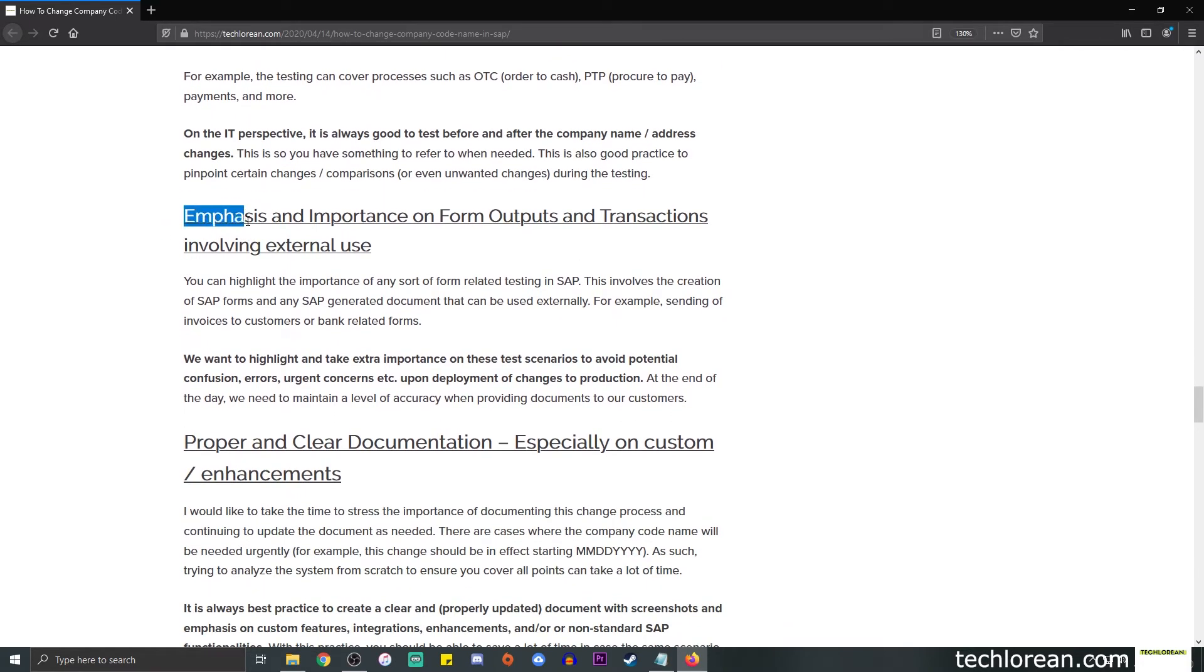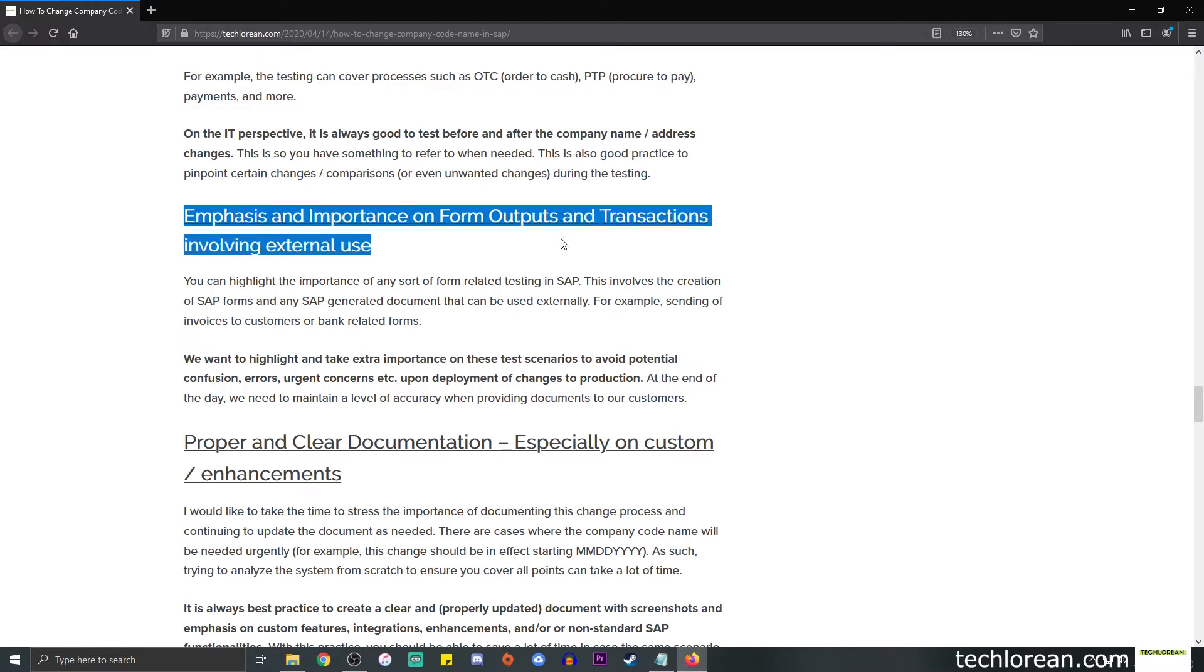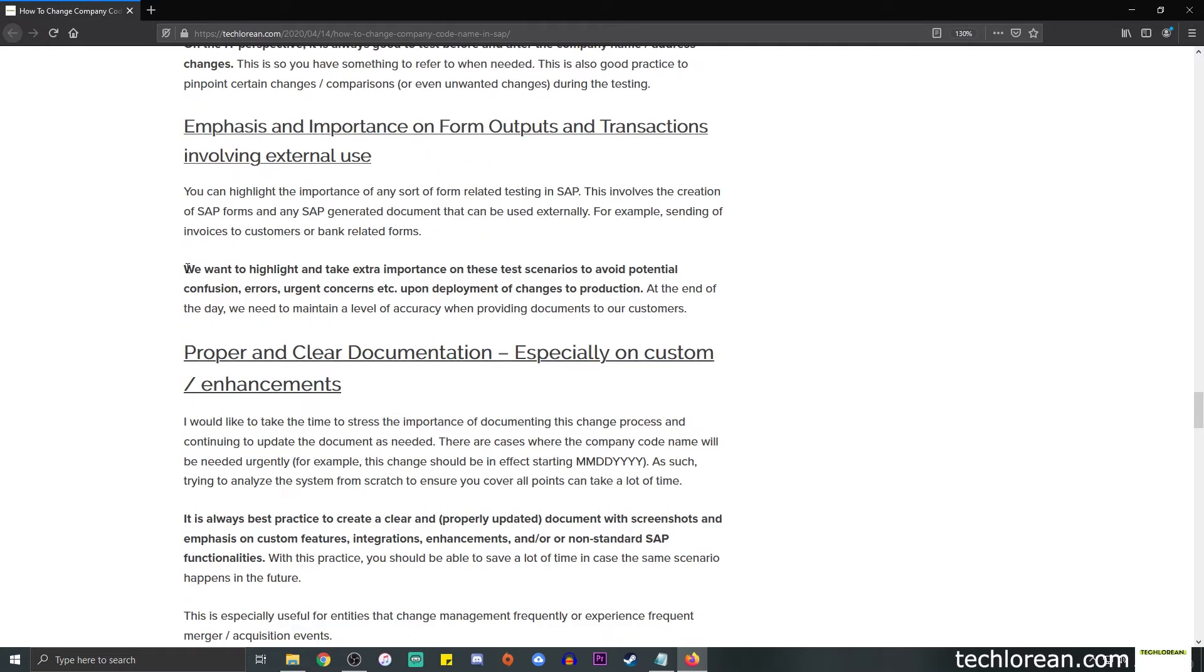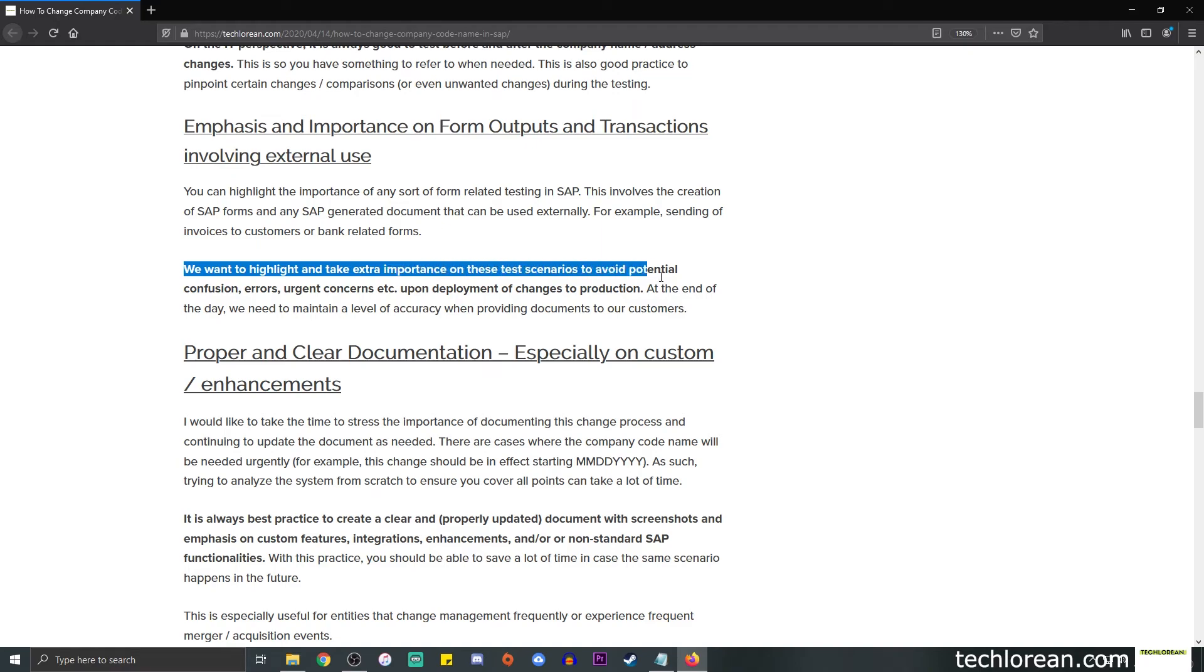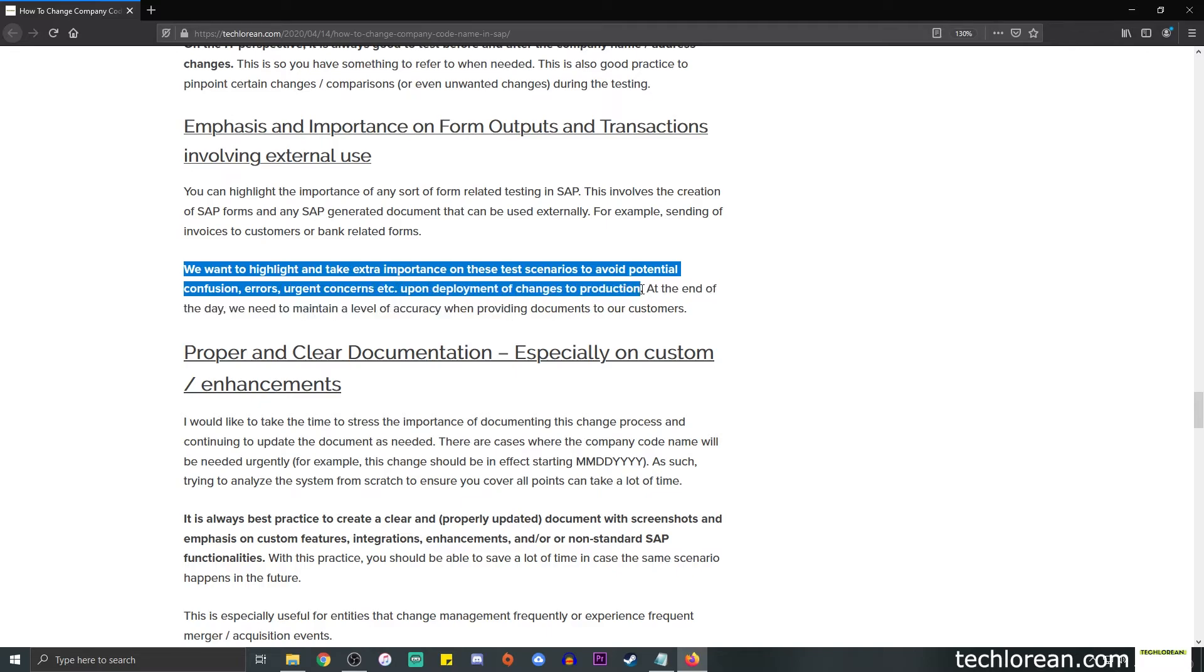Next, we want to again put emphasis and importance on the form outputs and transactions involving external use. External use meaning we send out the generated data from SAP to an external party or an external company. So we want to be able to highlight and take extra importance on these test scenarios to avoid potential confusion, errors, urgent concerns, so on and so forth, upon the go live.